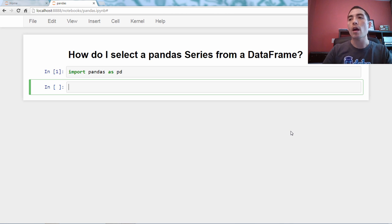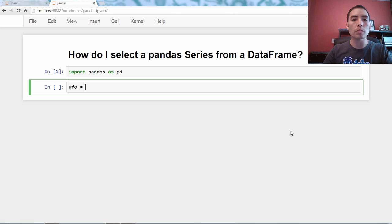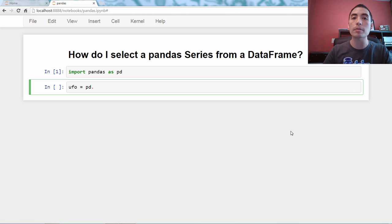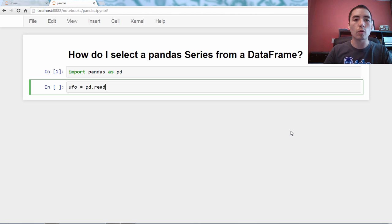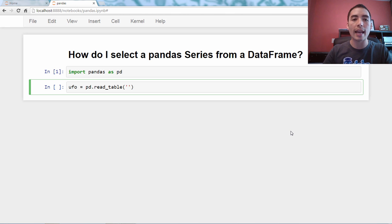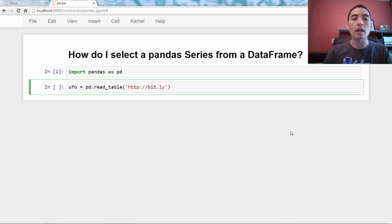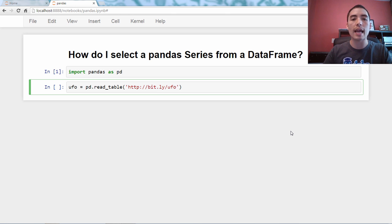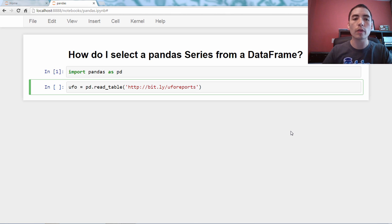So I'm going to say UFO equals pd dot, and there's two options here. We're going to start with read table. We're going to pass it the URL where the data file is stored. And as always, I'm using a bit.ly URL so that you can follow along. So bit.ly slash UFO reports.